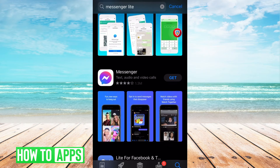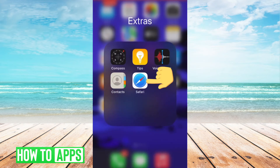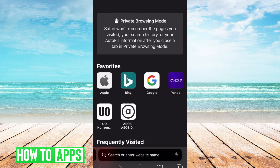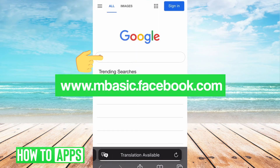But a good alternative is to use the mBasic functionality of Facebook, which provides a very simple messaging platform similar to Messenger Lite. So if we go to our Safari browser, we will type in the URL mbasic.facebook.com.